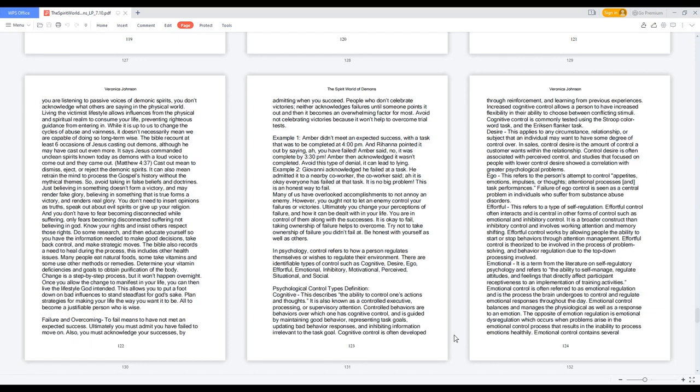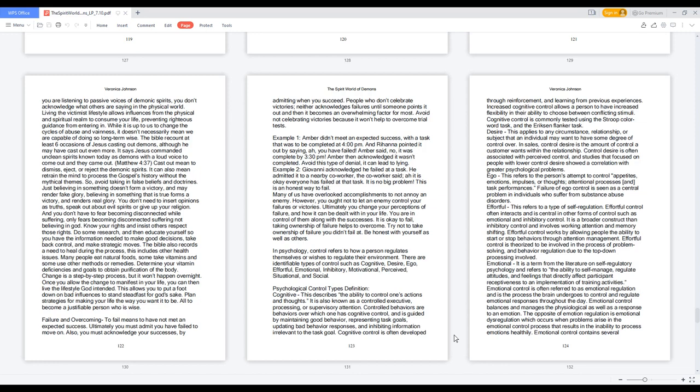While it is up to us to change the cycles of abuse and vainness, it doesn't necessarily mean we are capable of doing so long-term. The Bible recounts at least six occasions of Jesus casting out demons, although he may have cast out even more. It says Jesus commanded unclean spirits known today as demons with a loud voice to come out and they came out. Cast out means to dismiss, eject, or reject the demonic spirits. It can also mean retrain the mind to process the gospel's history without the mythical themes.